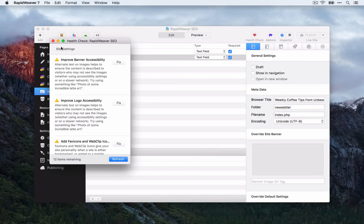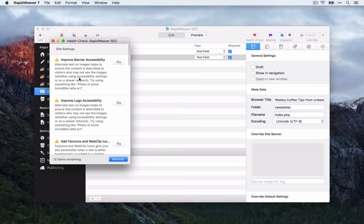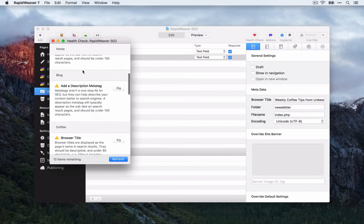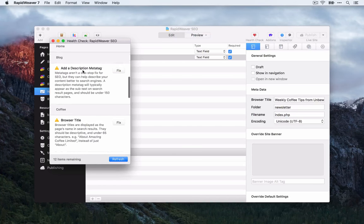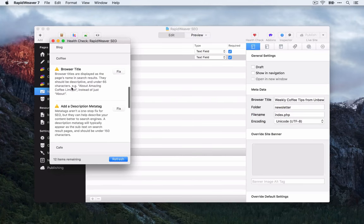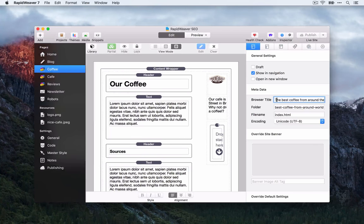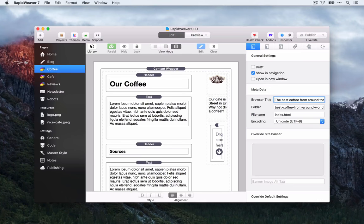Health Check shows site settings issues and flags missing description meta tags on the homepage and blog page — we'll look at those in the next couple of videos. Importantly, on the coffee page it warns that we've set a browser title that's too long. Ideally titles should be around 55 characters, and definitely not over 65 characters.